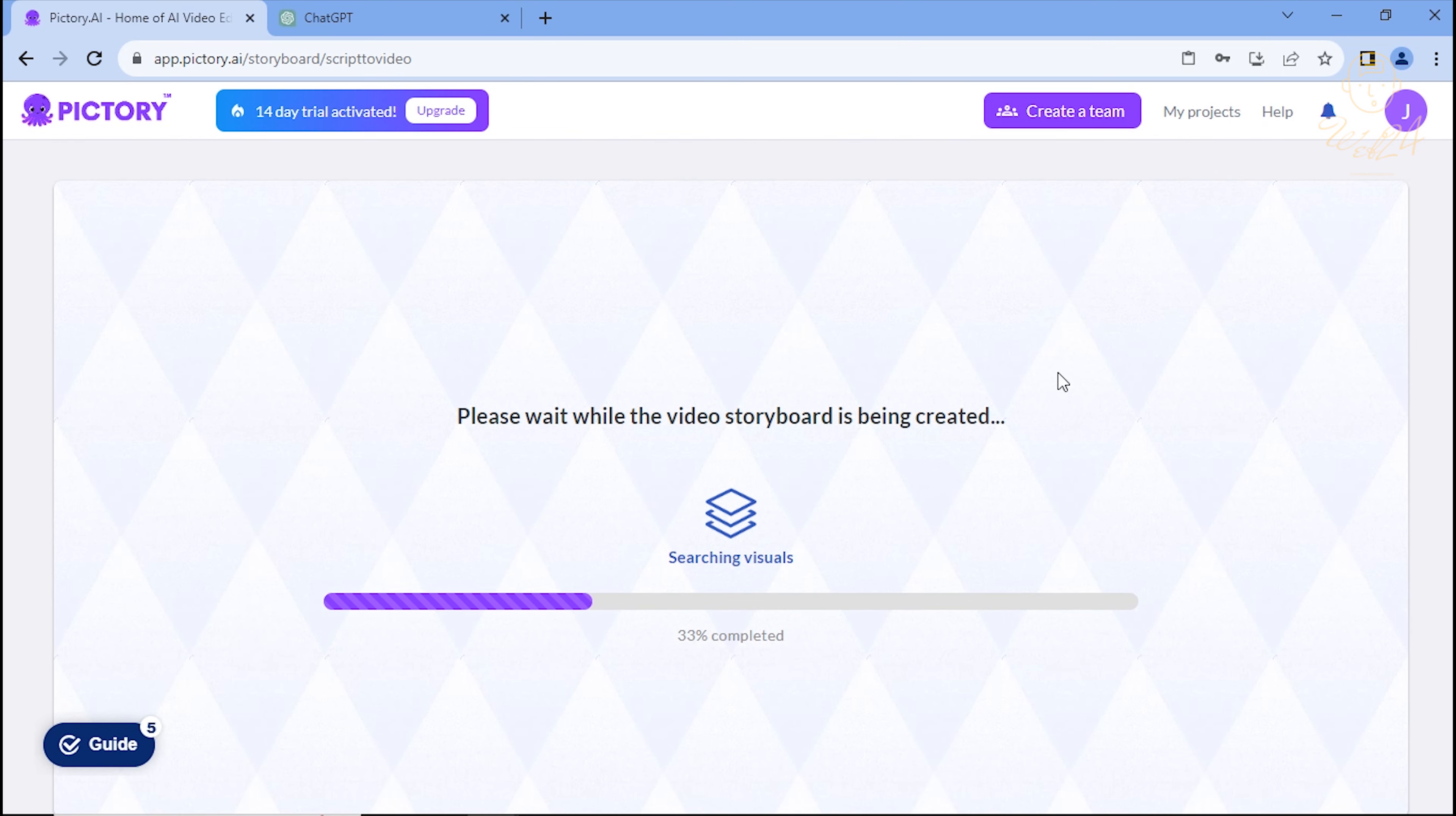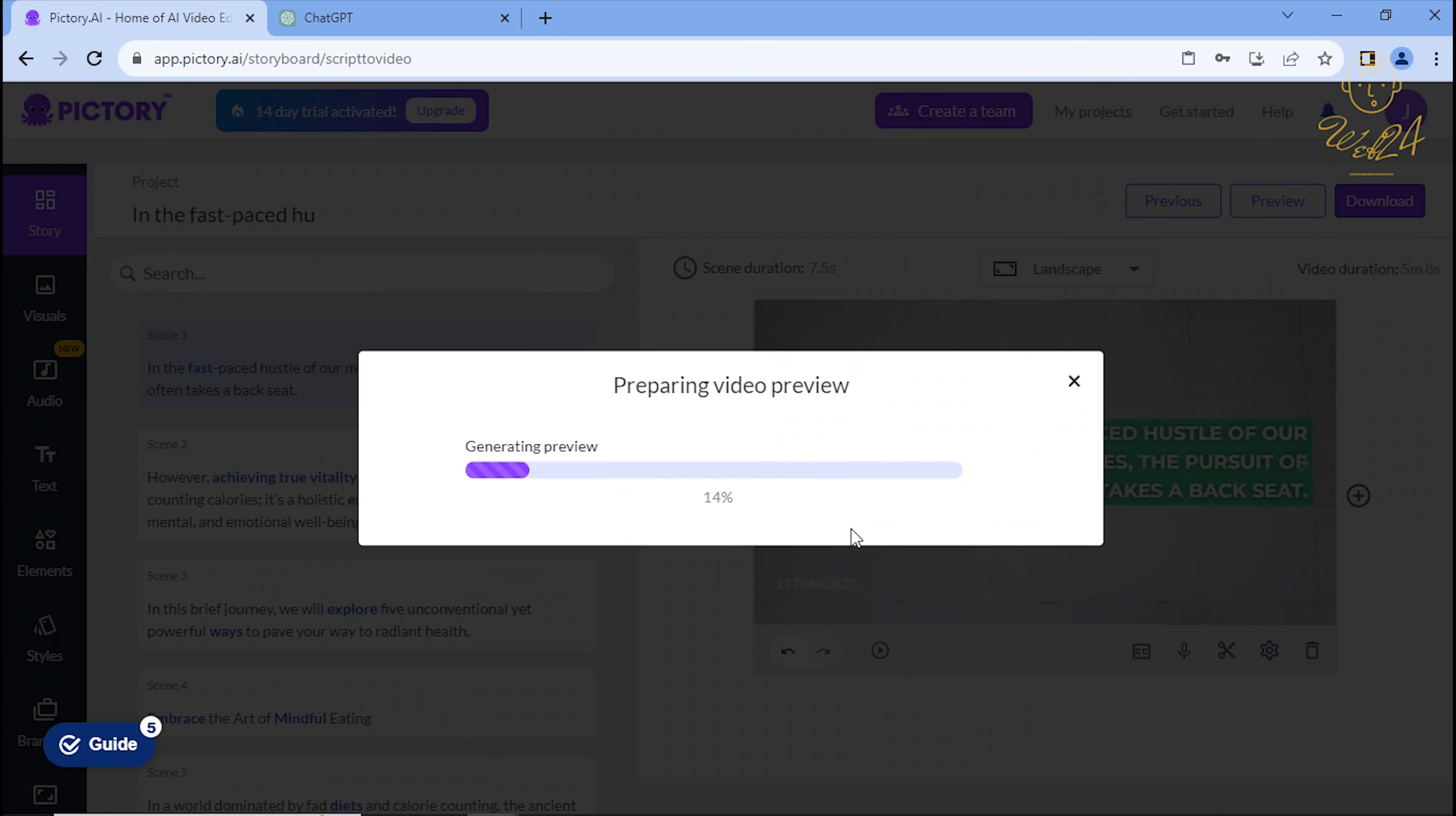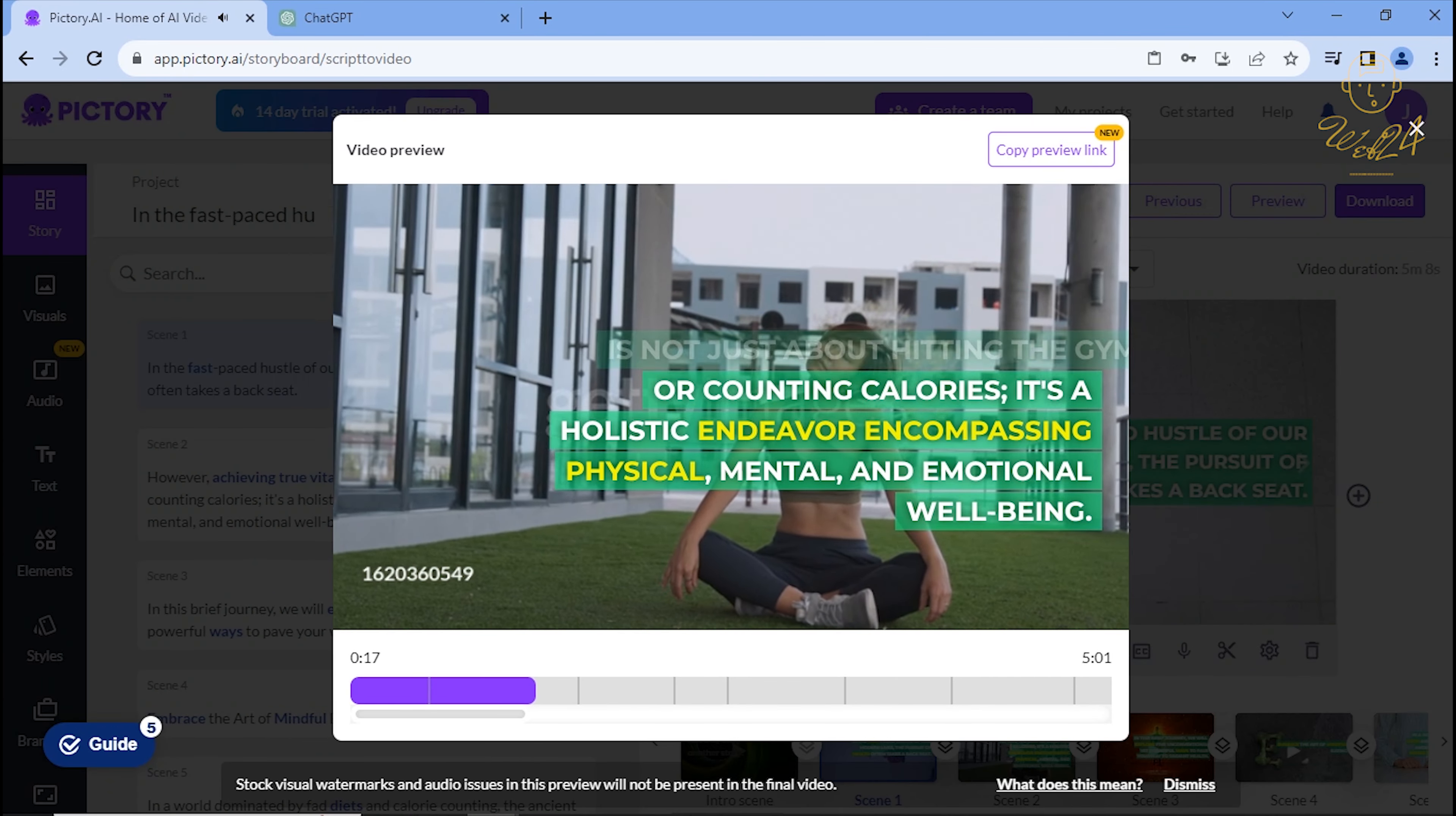Watch this video I generated in just 5 minutes. Stick around as I reveal how to craft an engaging video in just 5 minutes without spending a penny.